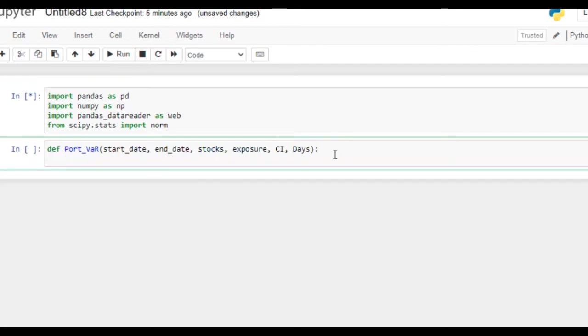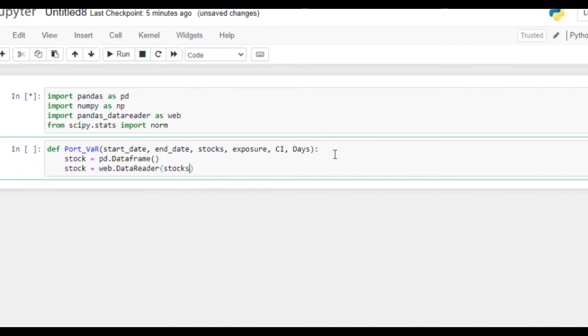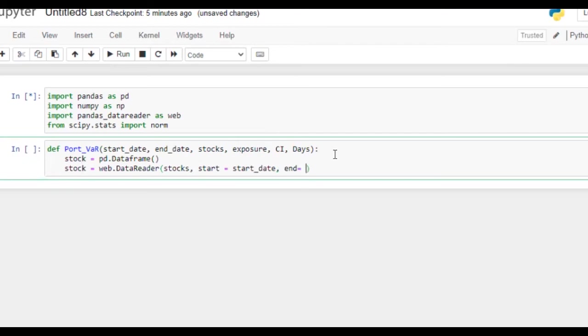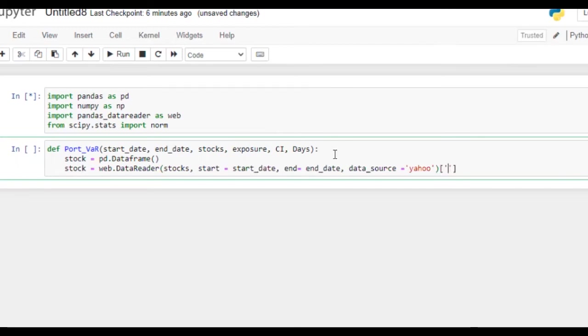In the meanwhile we can write our function. So stock will be the data frame and then we can download this stock equal to web.data_reader, stocks comma, start equals start_date, end equals end_date, data_source equals yahoo, and we need to load the adj close pricing.